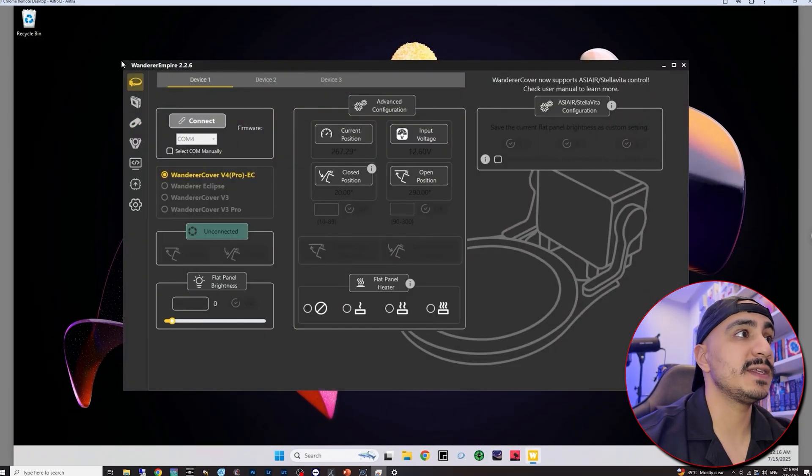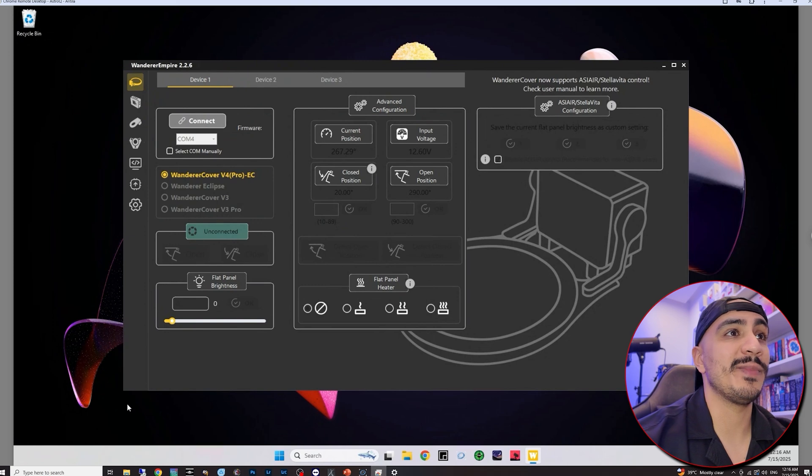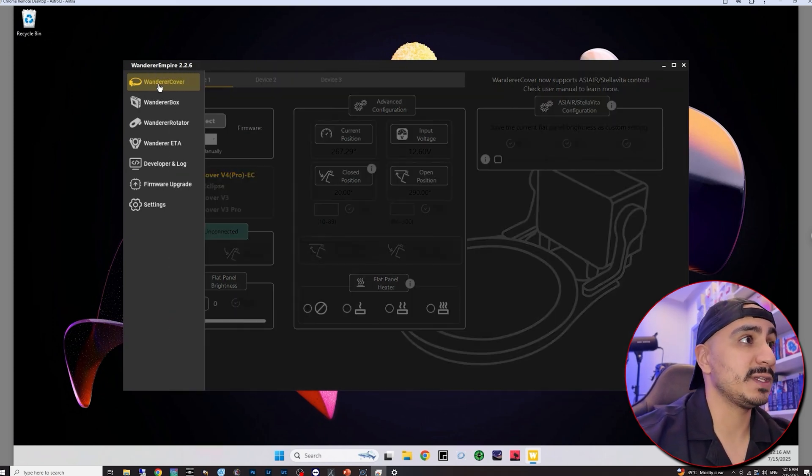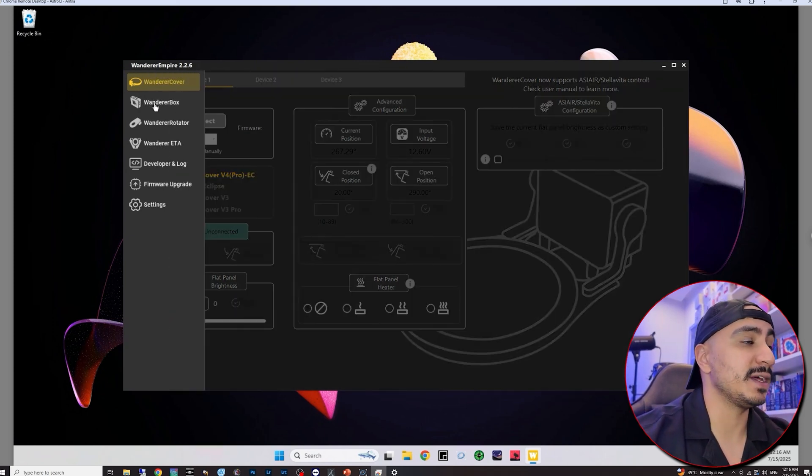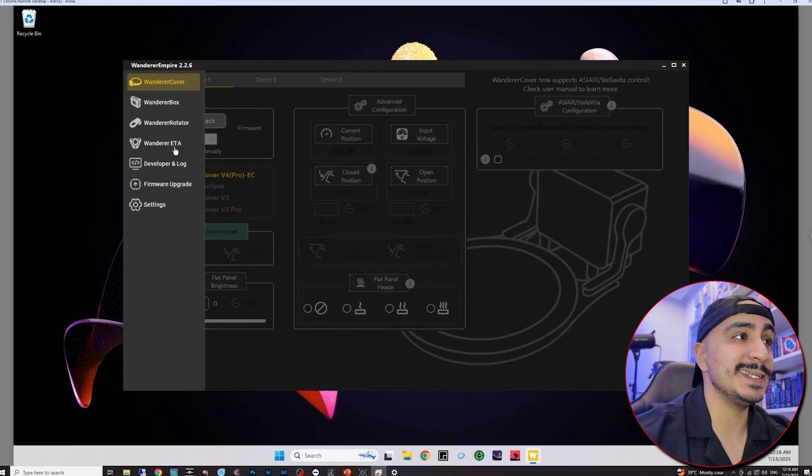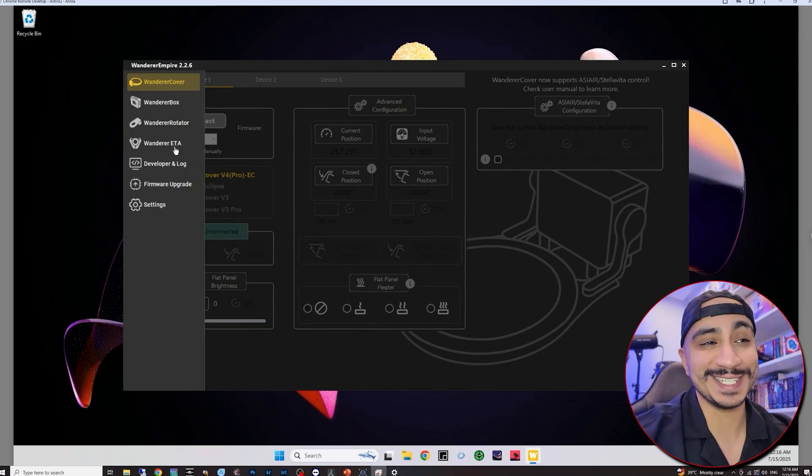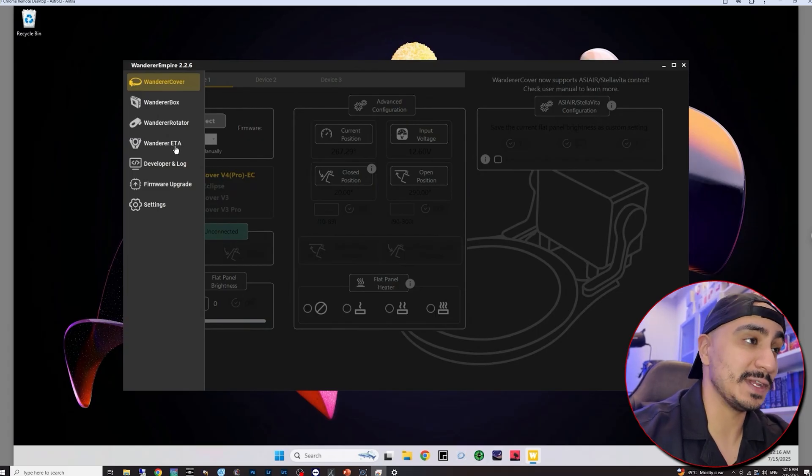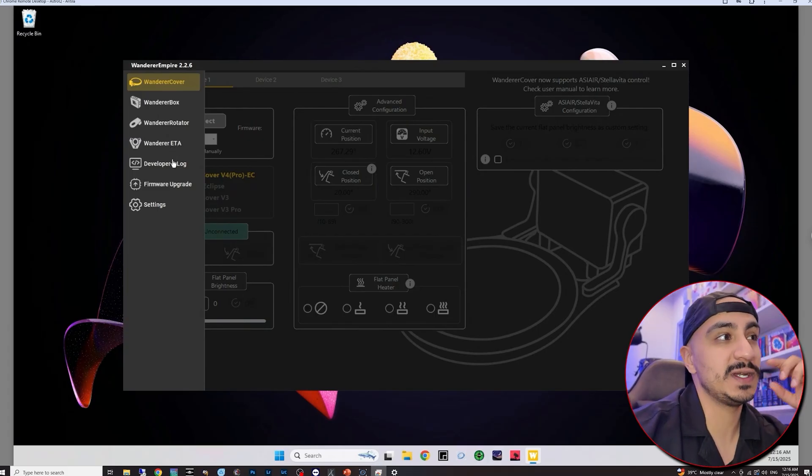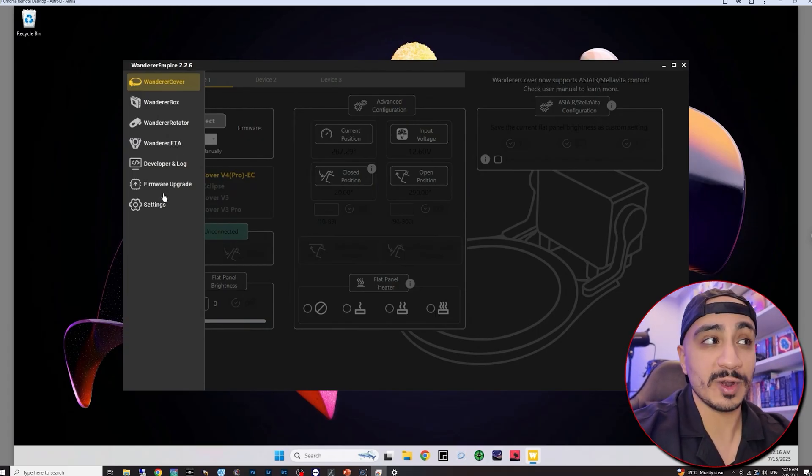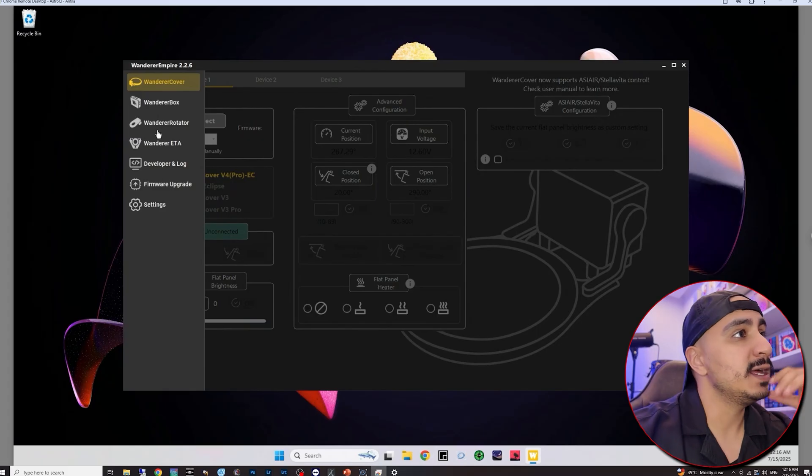So as you can see here this is the Wunderer Empire control panel. On the left we have all of their products, their flat panel, their power boxes and USB hubs, their rotator and their ETA, the electronic tilt adjuster. This is a product that I'm looking forward to reviewing at some point in the future and some other options including the firmware upgrade tab.